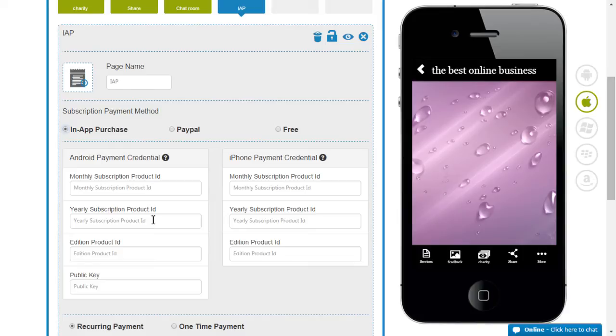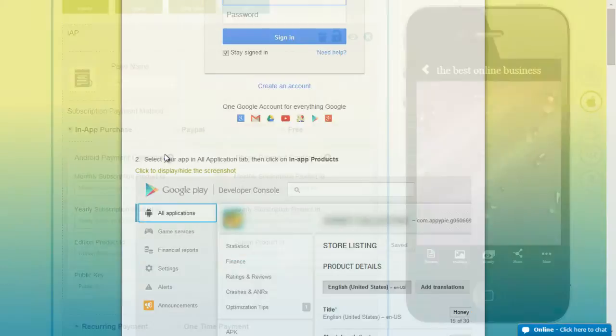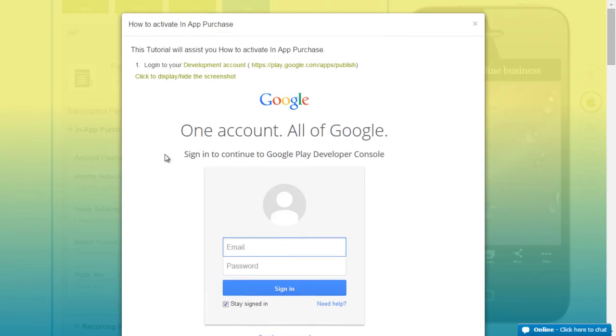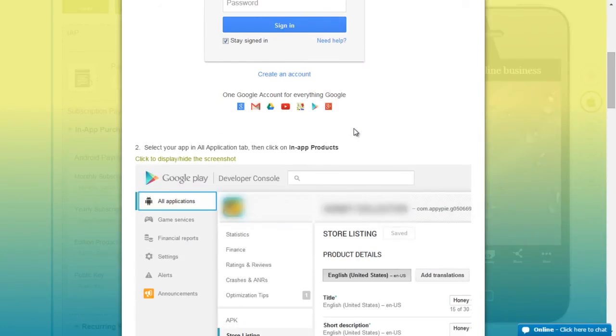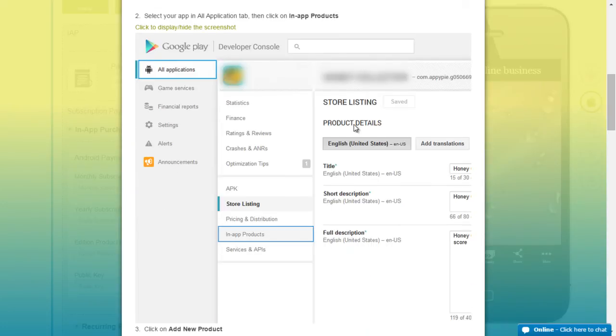Now the process is very simple. You will login to your development account through the google.com site. Select your app in all application tab and then click on the in-app products.